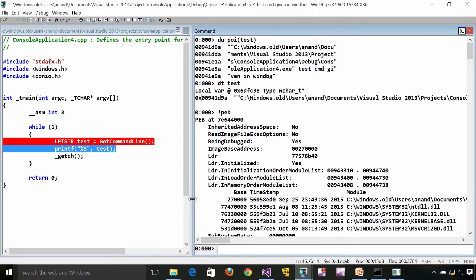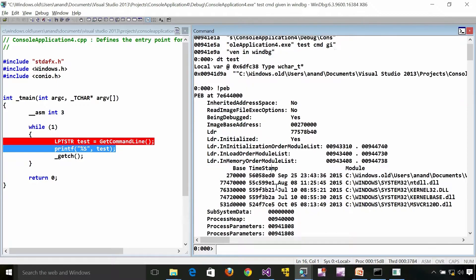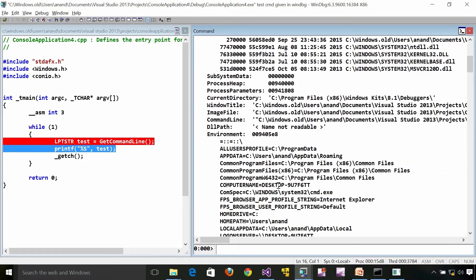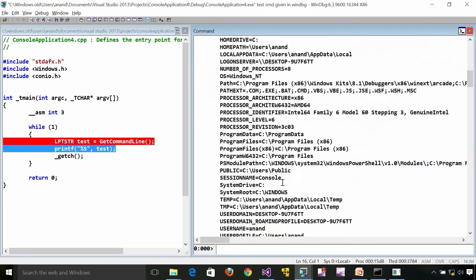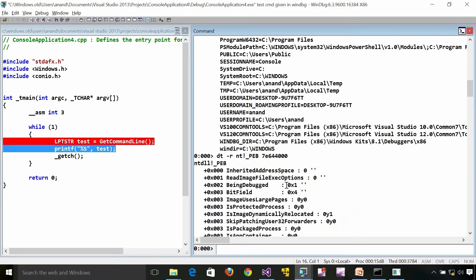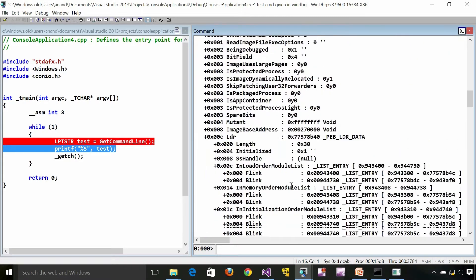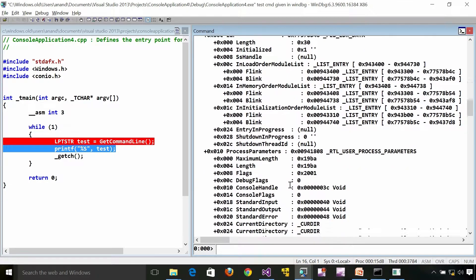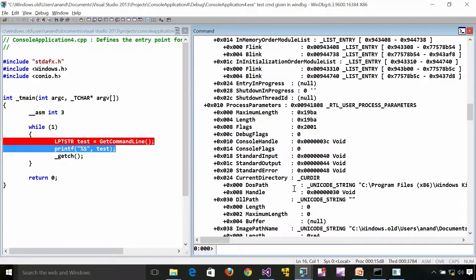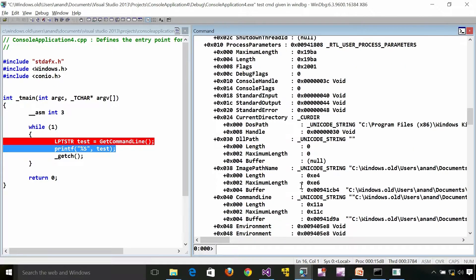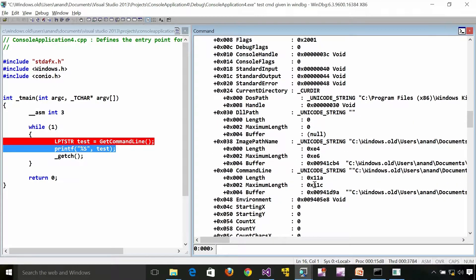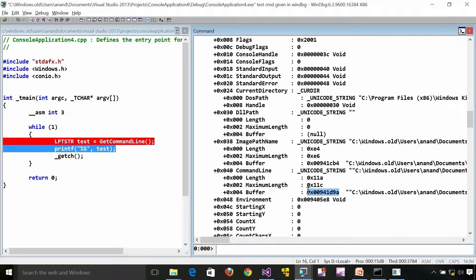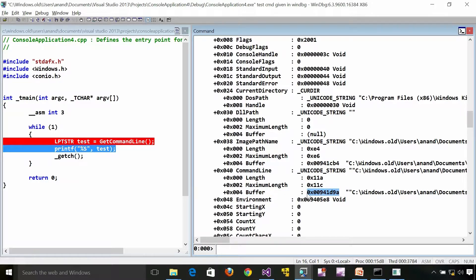Probably in some later presentation we will see what is a Unicode string. But this is a form of string which is used in Windows kernel and NTDLL very frequently. So long story short, this is a buffer.